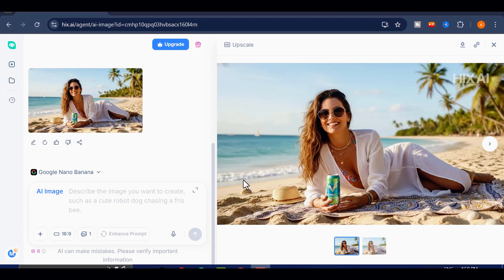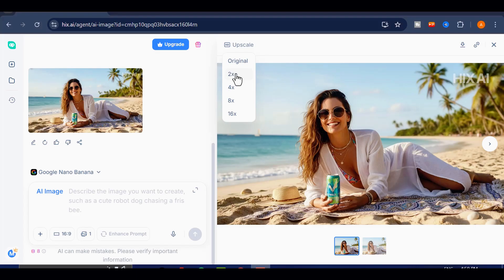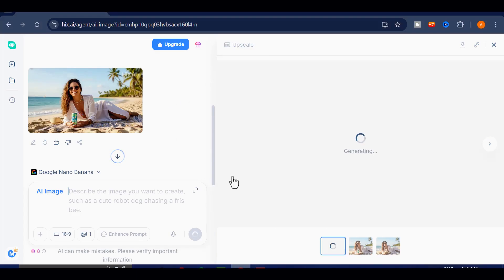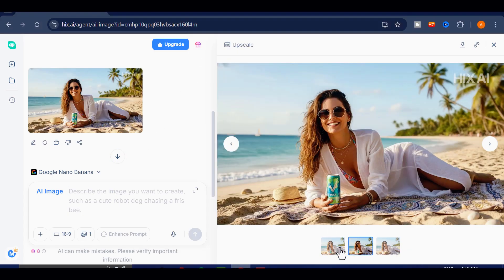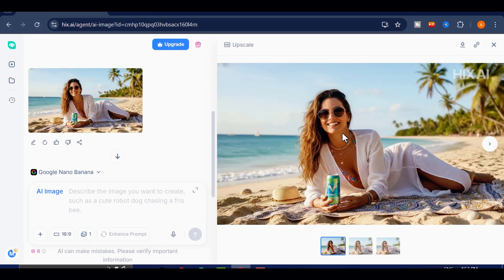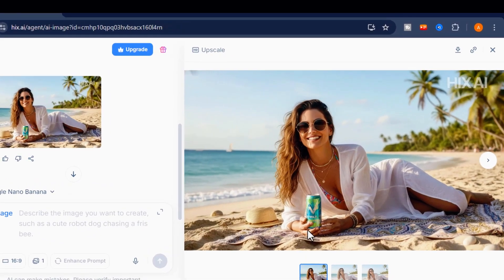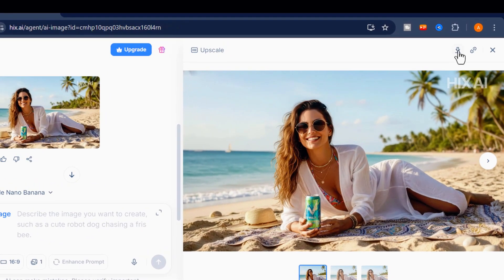Next, we can upscale the image just like we did with the video. Select your desired upscale factor. I'll choose 2x. After a few seconds, the image will be refined to a higher quality. Preview it, and if you're happy with the result, download it to your device. You can also share the image directly to your social media accounts.